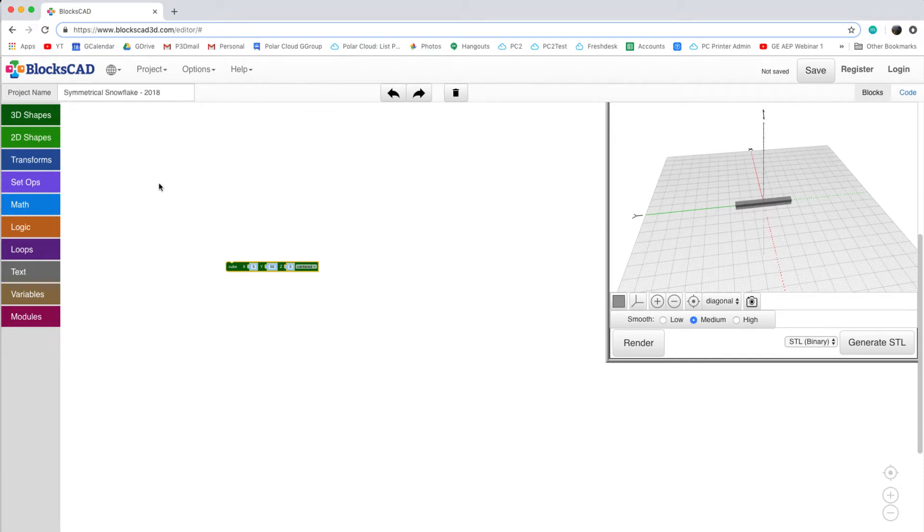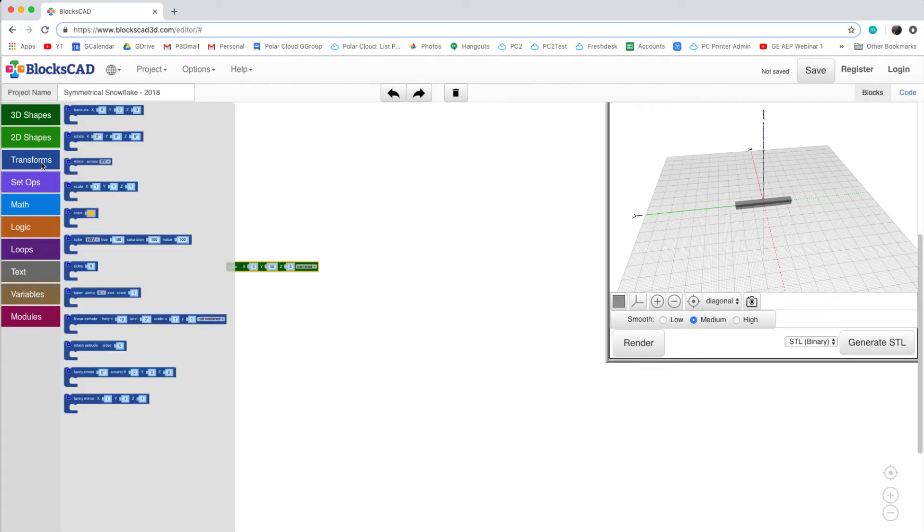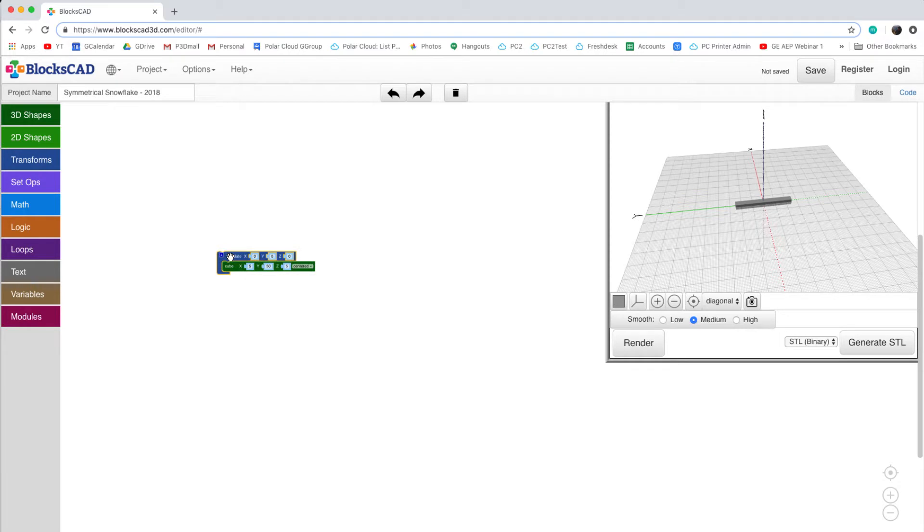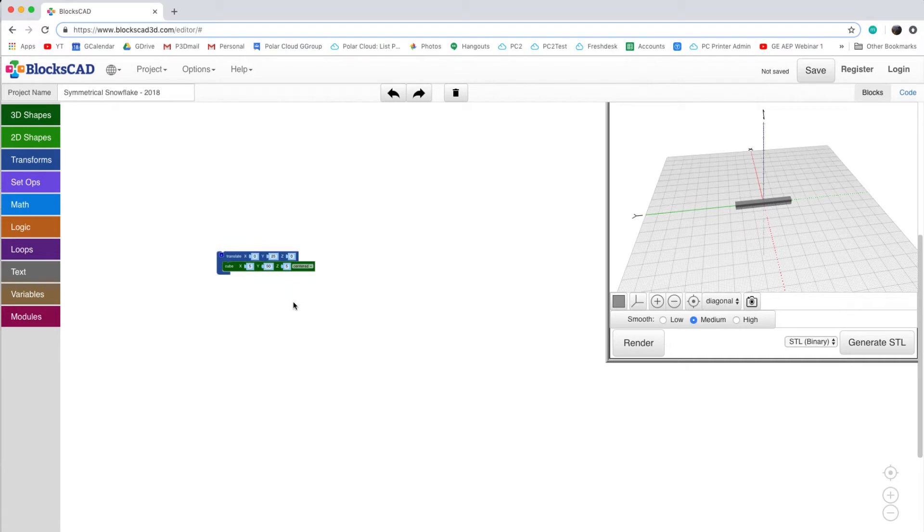Next, I'm going to want to move our rectangle. To do so, I'll click on Transforms, then add a Translate block to the cube that we already have in our workspace. As I've made my stem 50mm long, I'm going to move the stem itself 25mm in the same direction. By clicking Render, we can see the change that was made from the Translate.